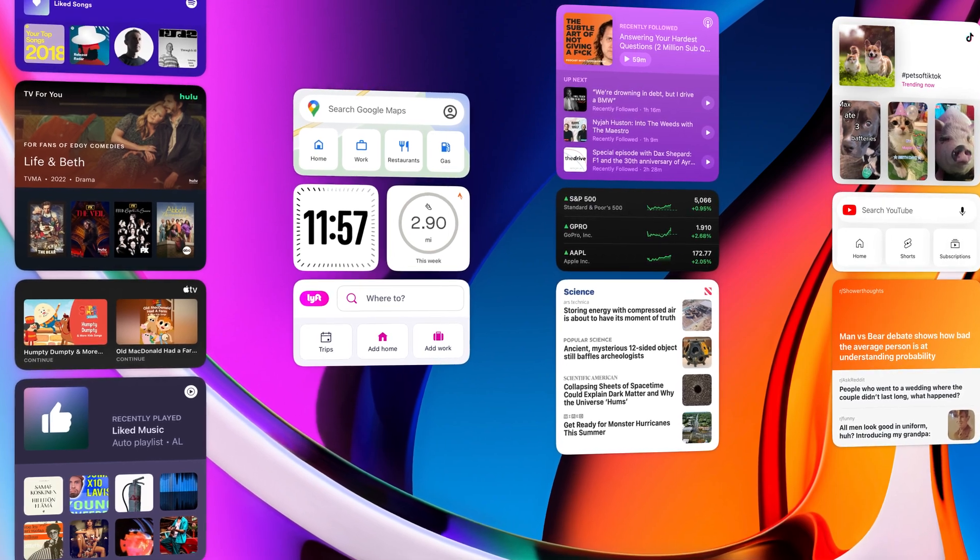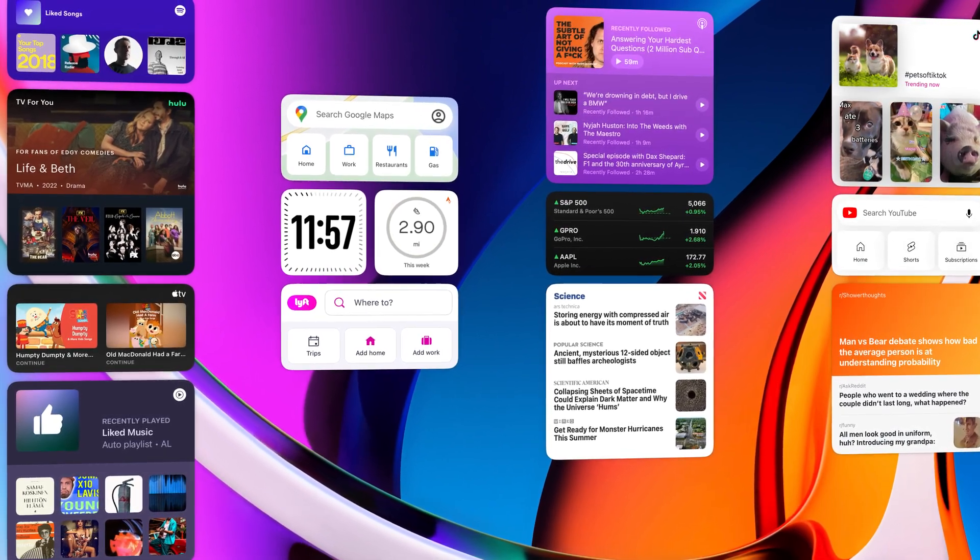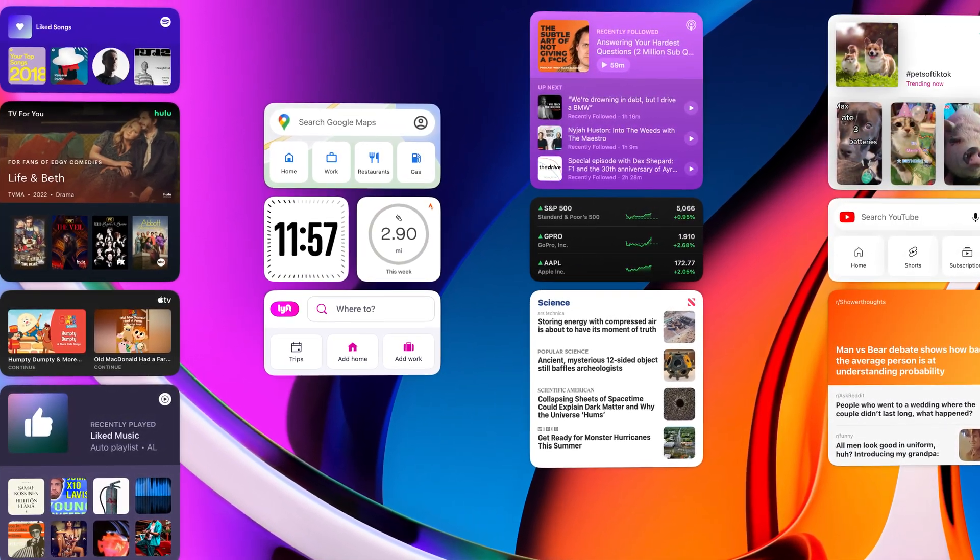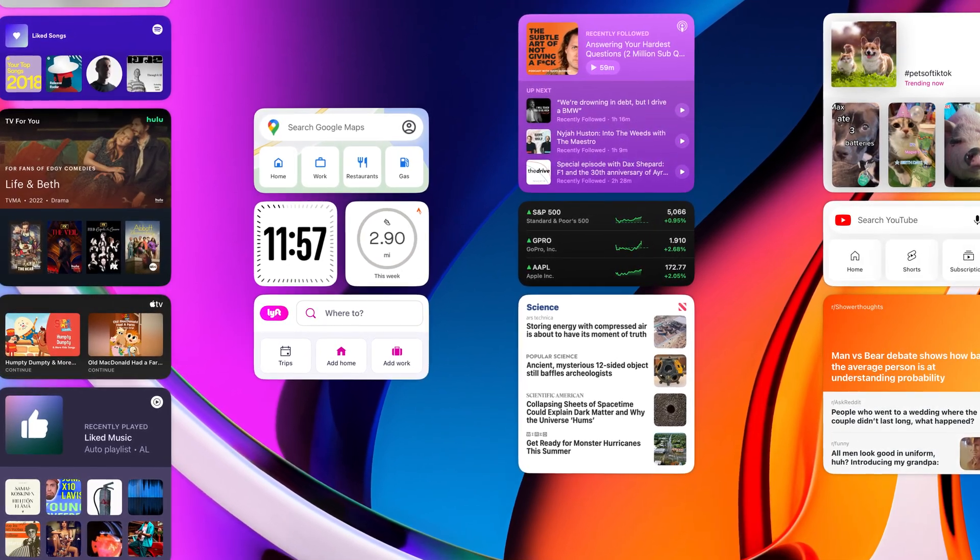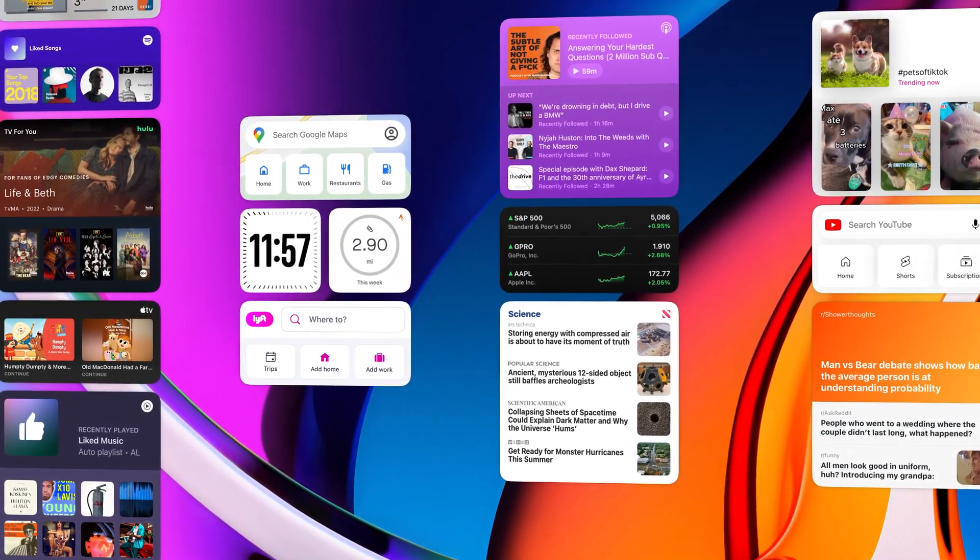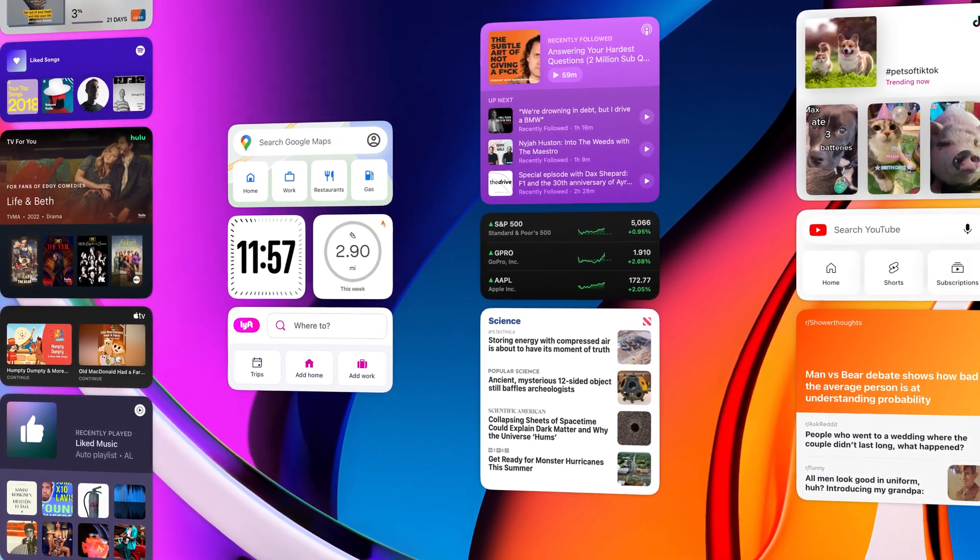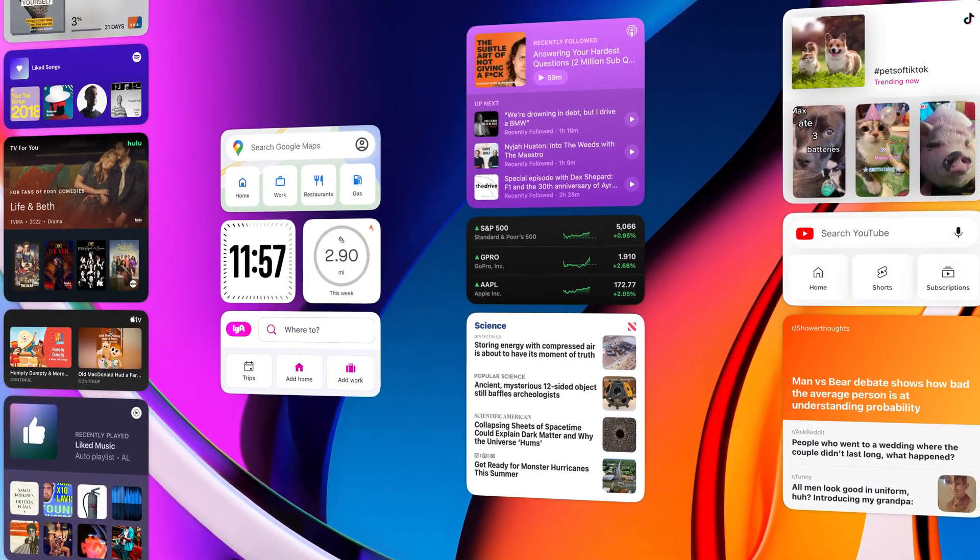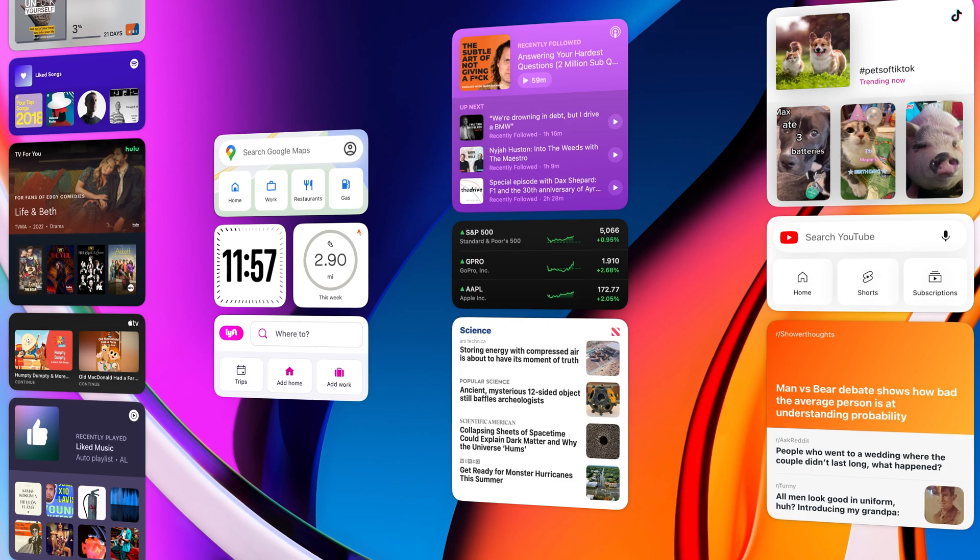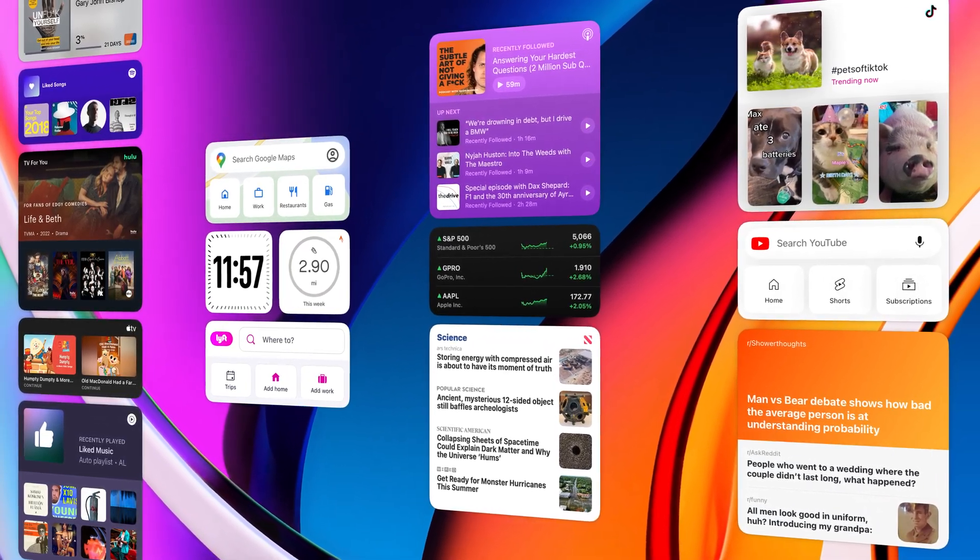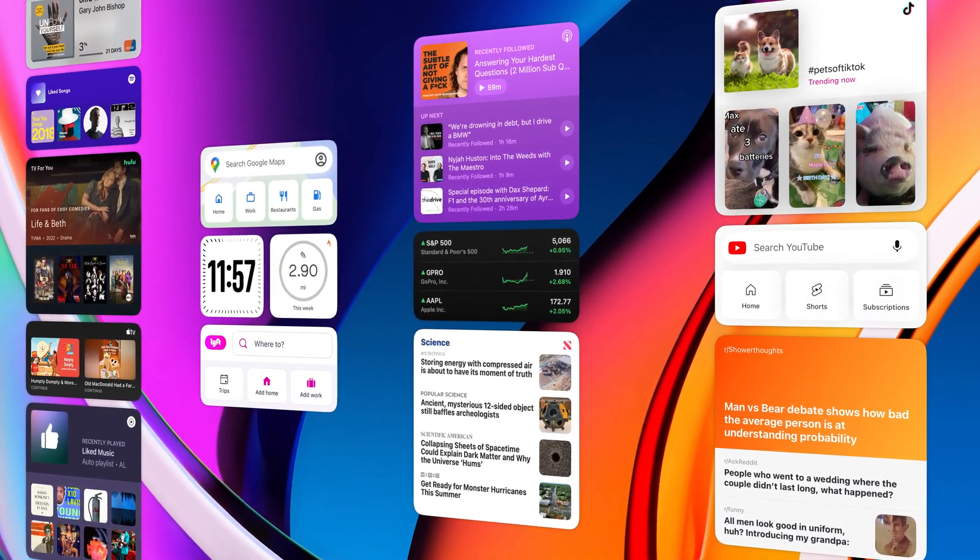This example here is pretty extreme, but I wanted to show all the different things you can have displayed on your desktop. Weather info, your Spotify playlists, audiobooks, shows on Hulu, YouTube, Google Maps, Strava statistics, podcasts, stocks, news, trending TikTok posts, Reddit. The list goes on and on.